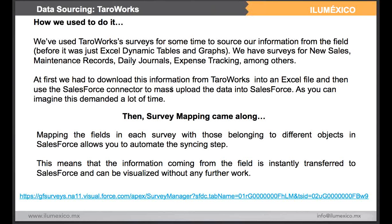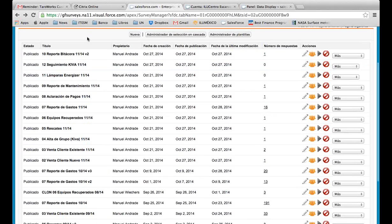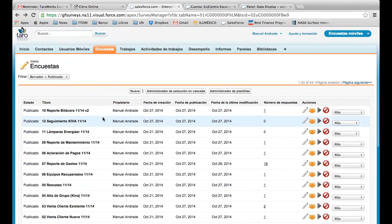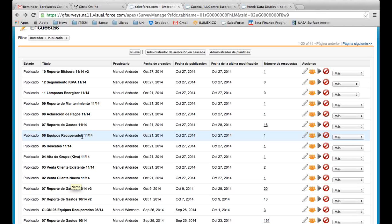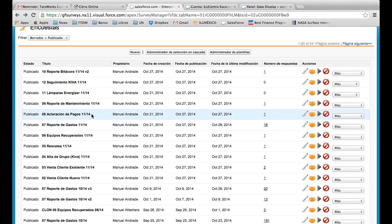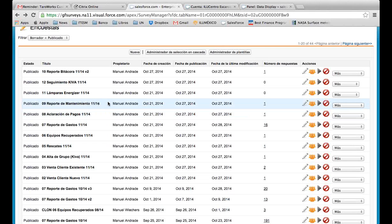I would like to show you a little bit of the surveys we have. This is the Salesforce interface in its Taraworks module. Here you can see the surveys we manage. We have surveys for sales for new clients and existing clients. We have surveys for equipment we recover from the field if clients do not make their payments in time. We have an expense reporting survey, a payment survey used when a client says he has made a payment but we have no record of it, and a maintenance report, among other types.